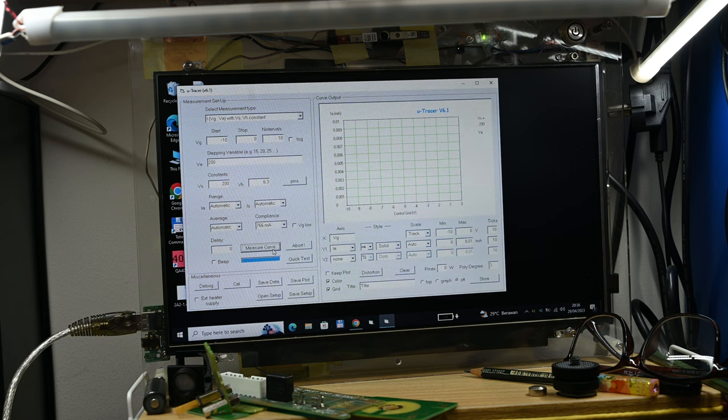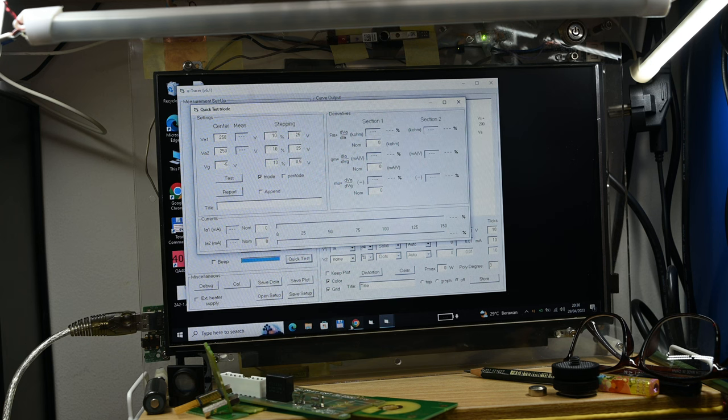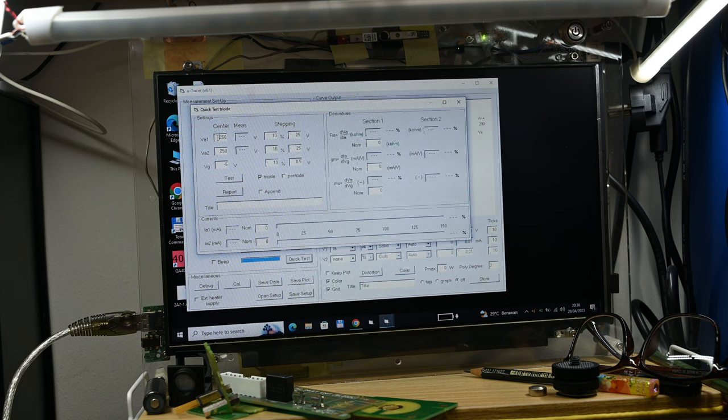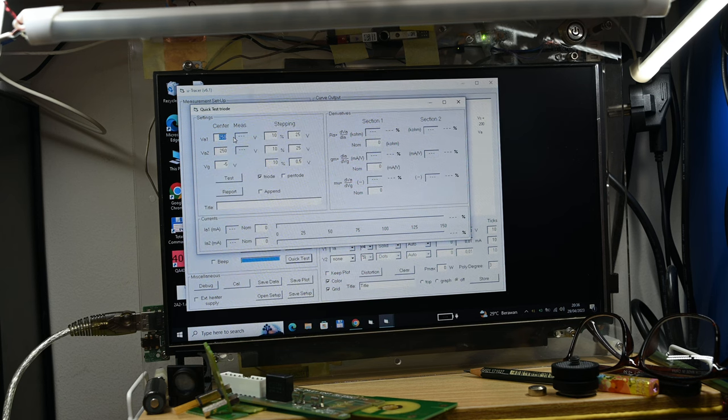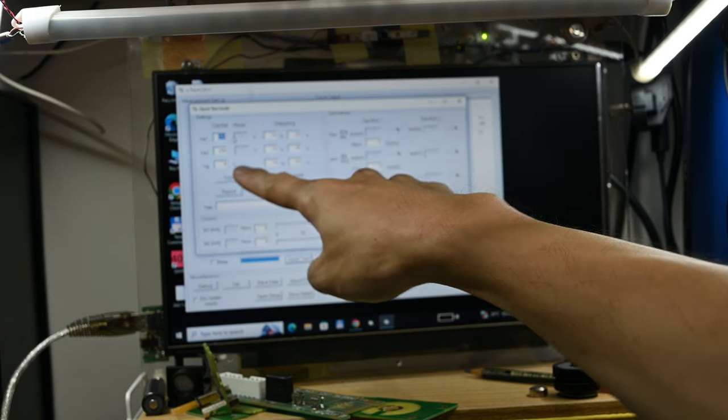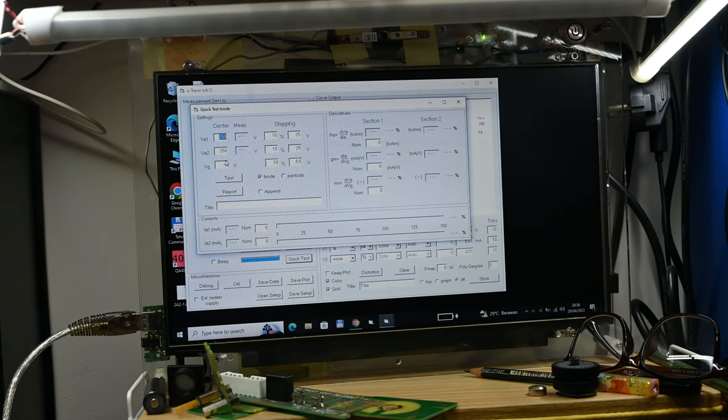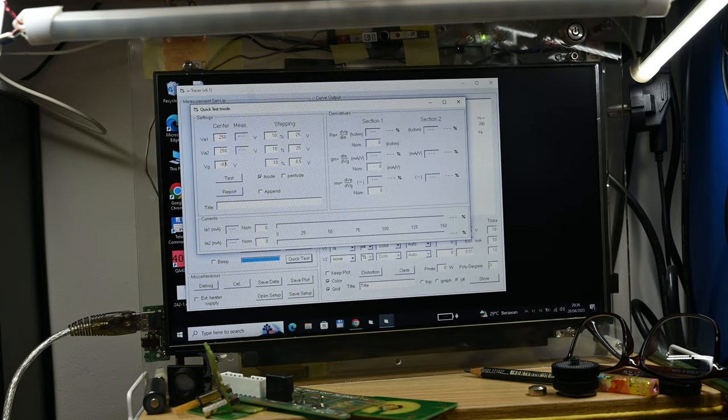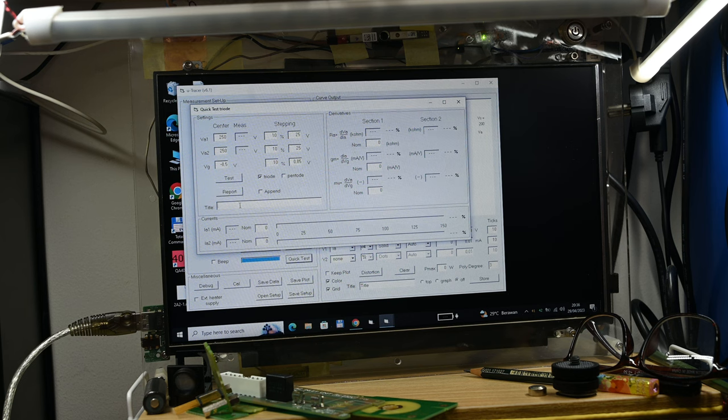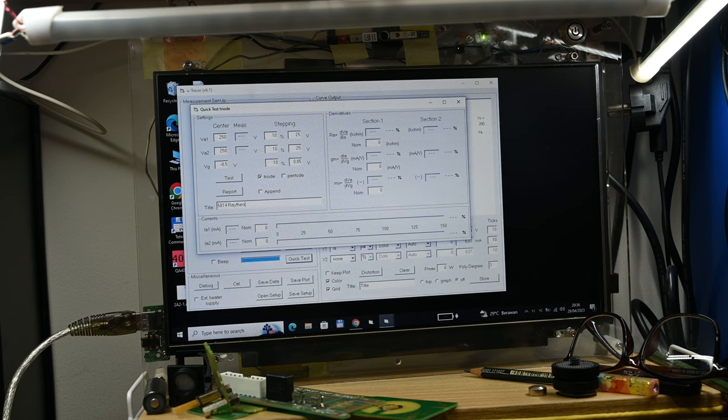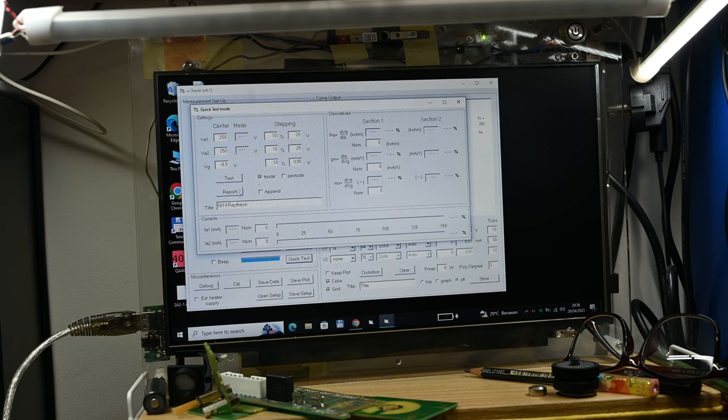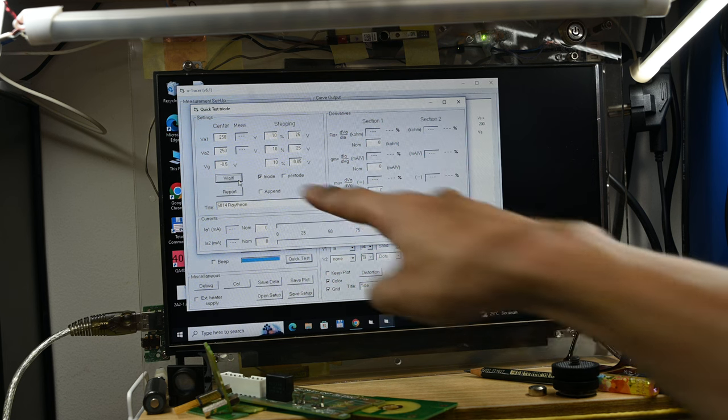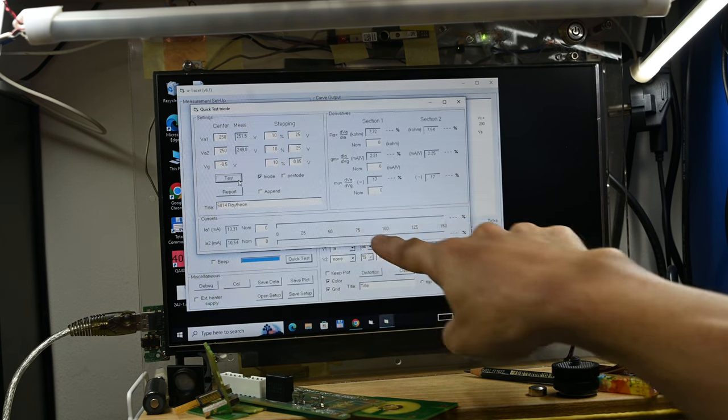To test it, let's click the heater on first, and then let's do a quick test. We need to set 250 for the volts and the grid voltage at minus 8.5. Then let's put the name: 5814 Raytheon.